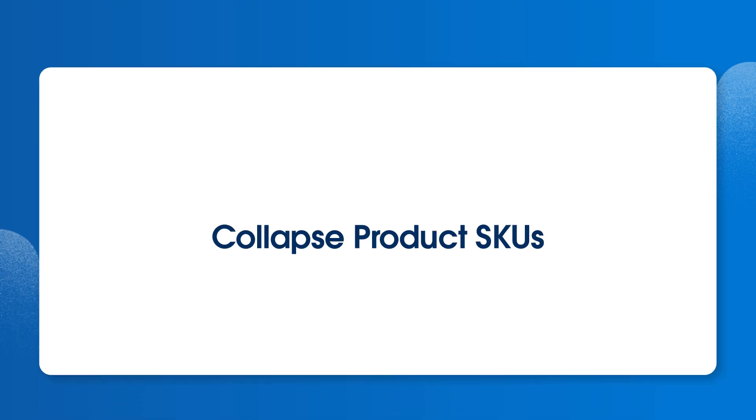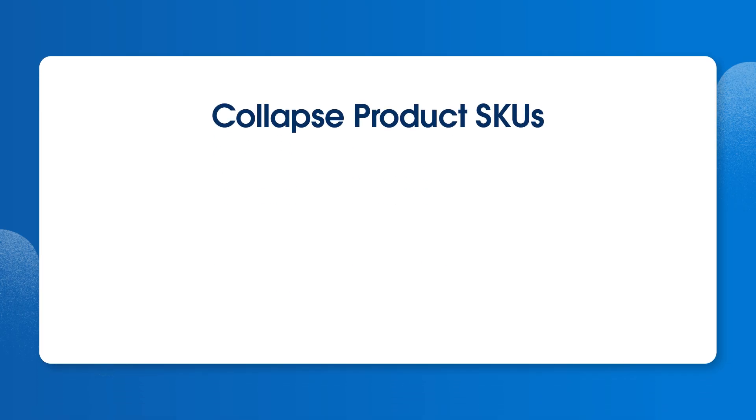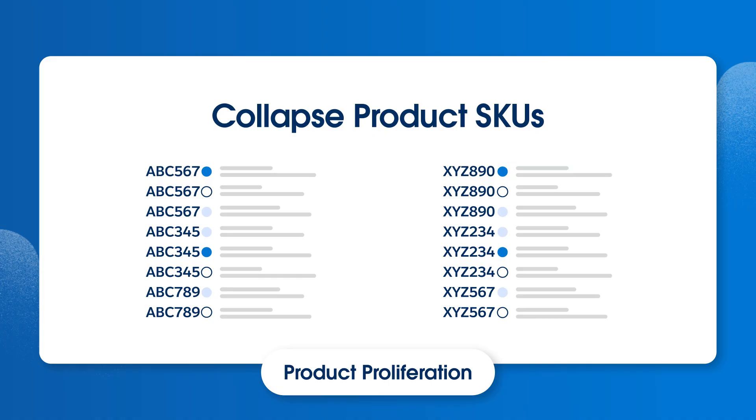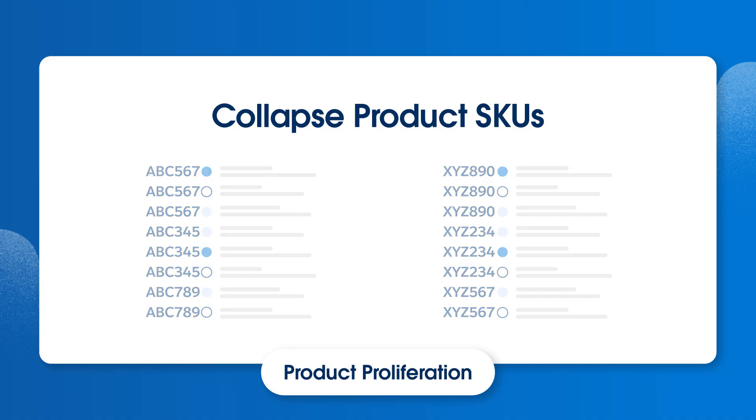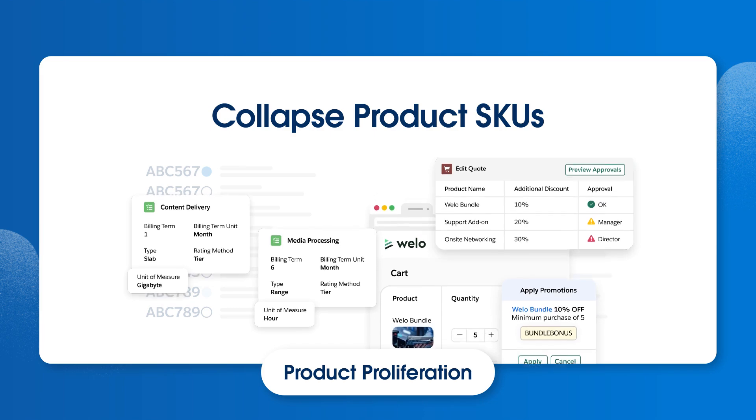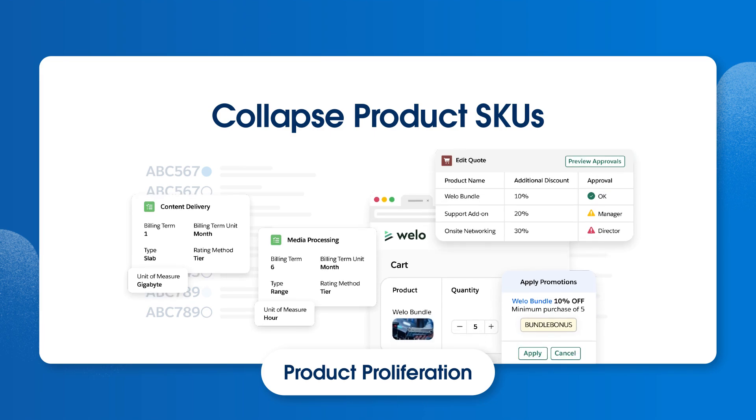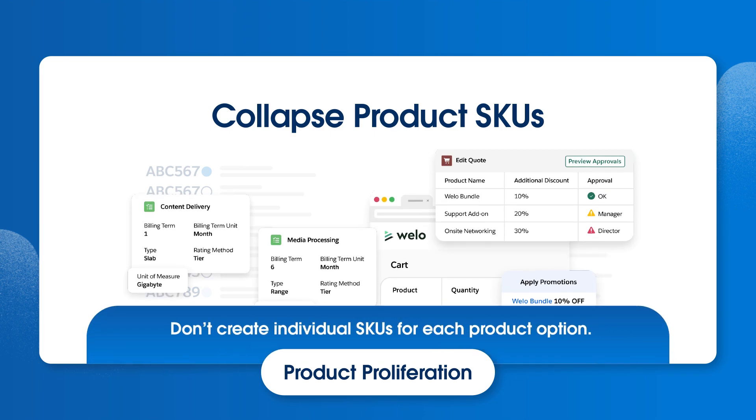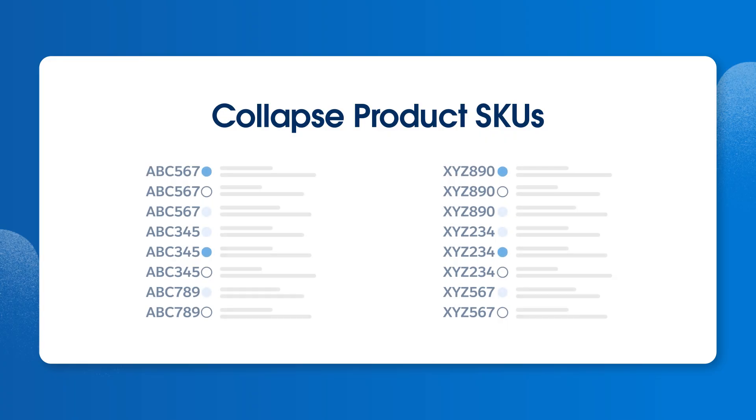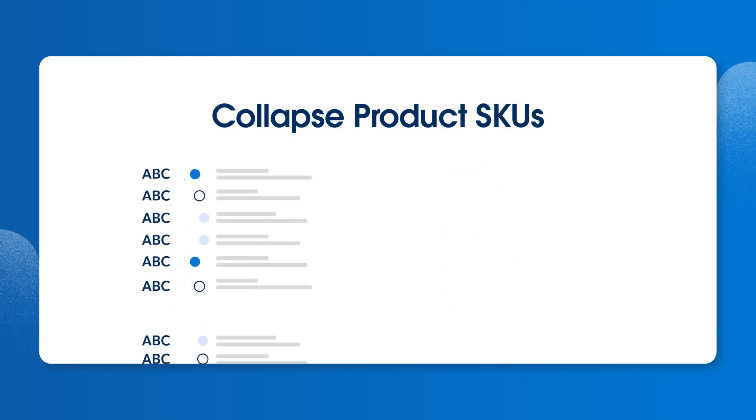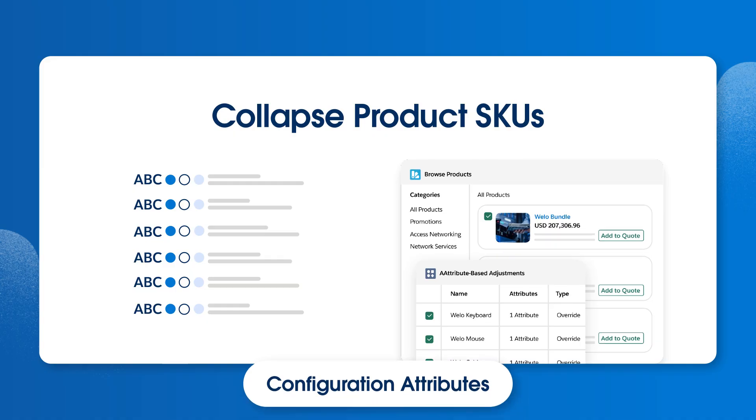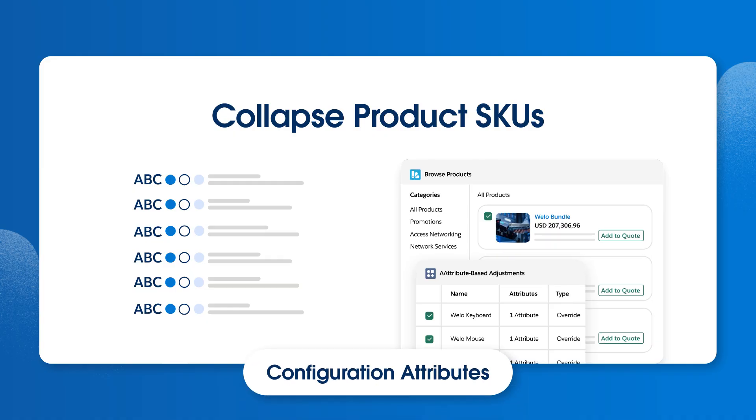One of the biggest missteps customers make is product proliferation. Historically, companies might have different product SKUs for various volumes or term lengths. In CPQ, you can account for these differences through your pricing method or discount schedules. There's no need to create individual SKUs for each product option. SKU proliferation can also be linked to product attributes. Instead of using multiple SKUs for each product type, use configuration attributes to account for nominal differences like color or size. This reduces the number of SKUs your reps have to work with, making their job easier and more efficient.